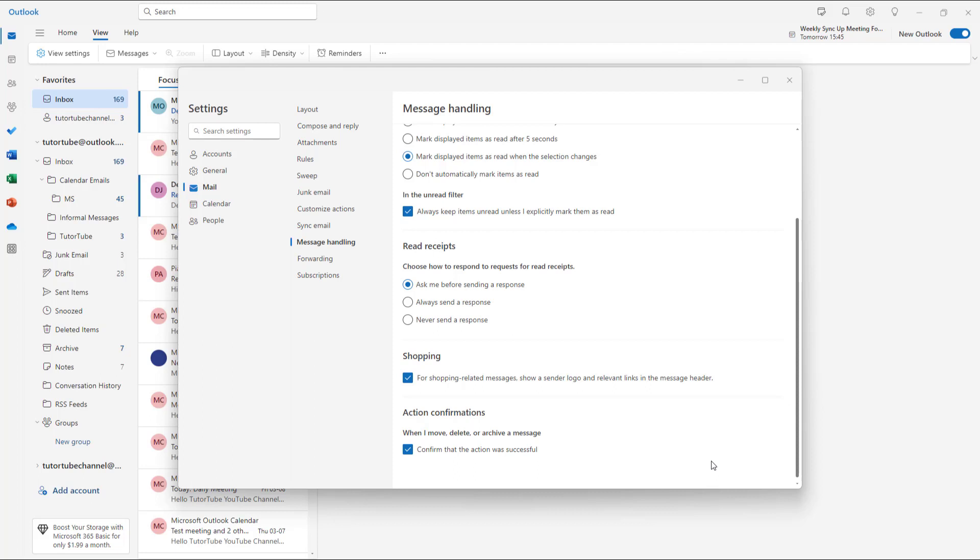I don't have the OK button anymore because this is the option that's already selected. That's how you can work with read receipt settings and change them according to how you want them to behave inside Microsoft Outlook. If you learned something, please like, comment, share, and subscribe.